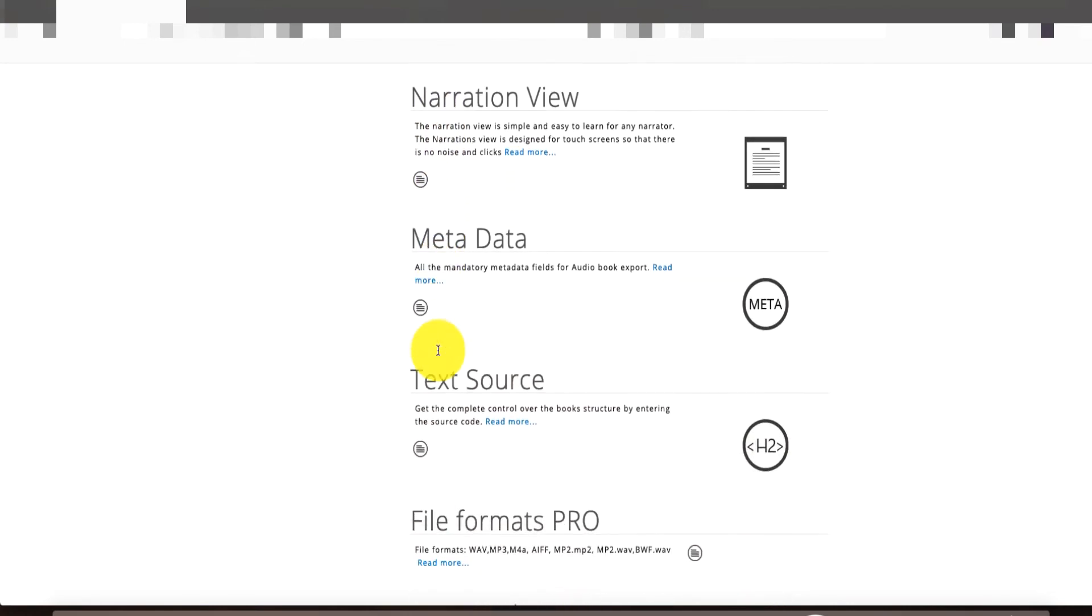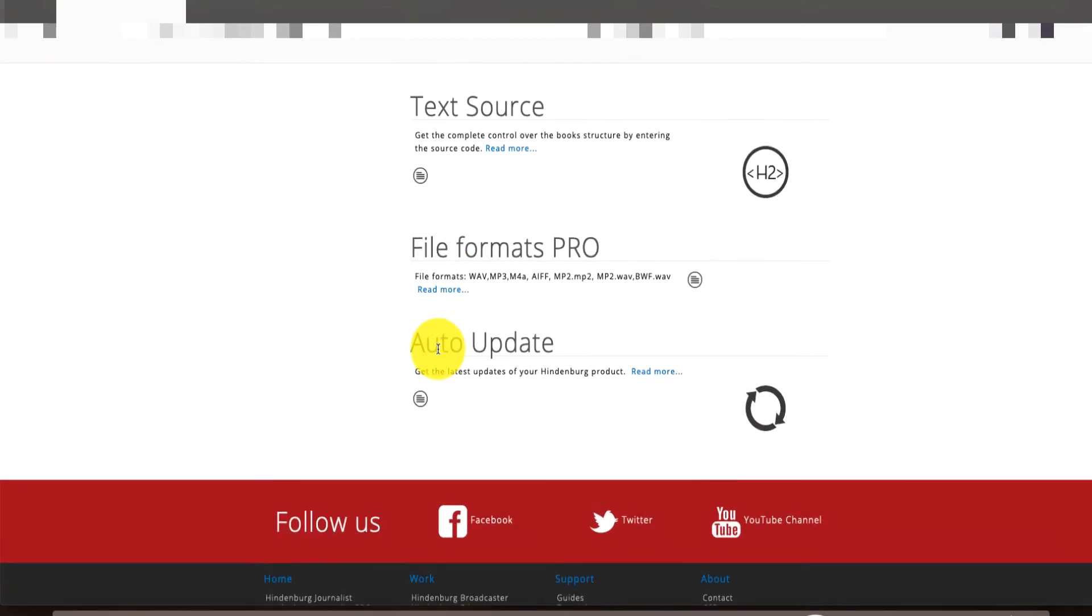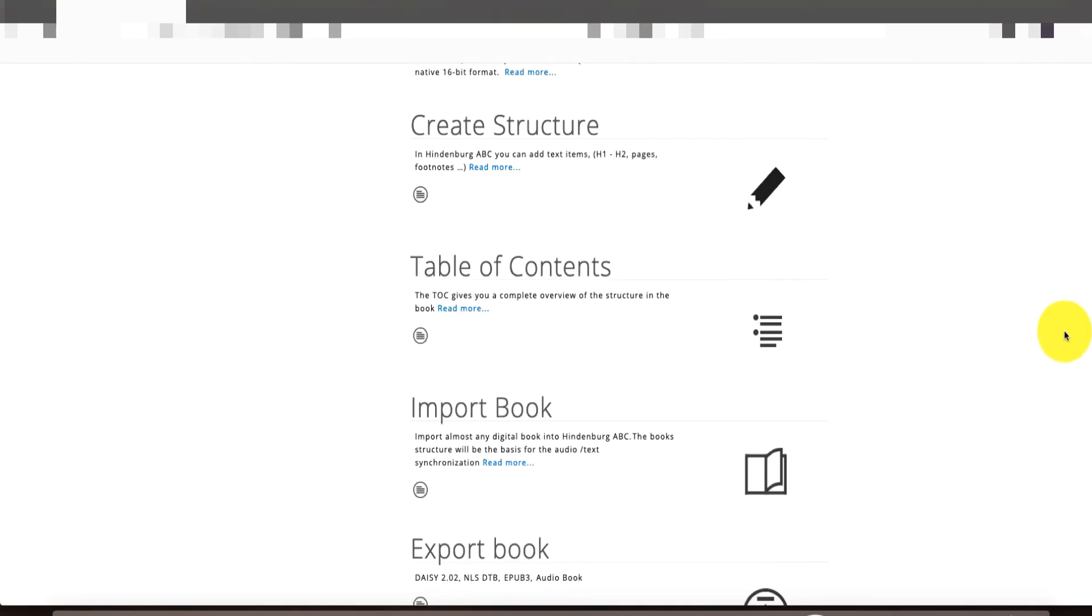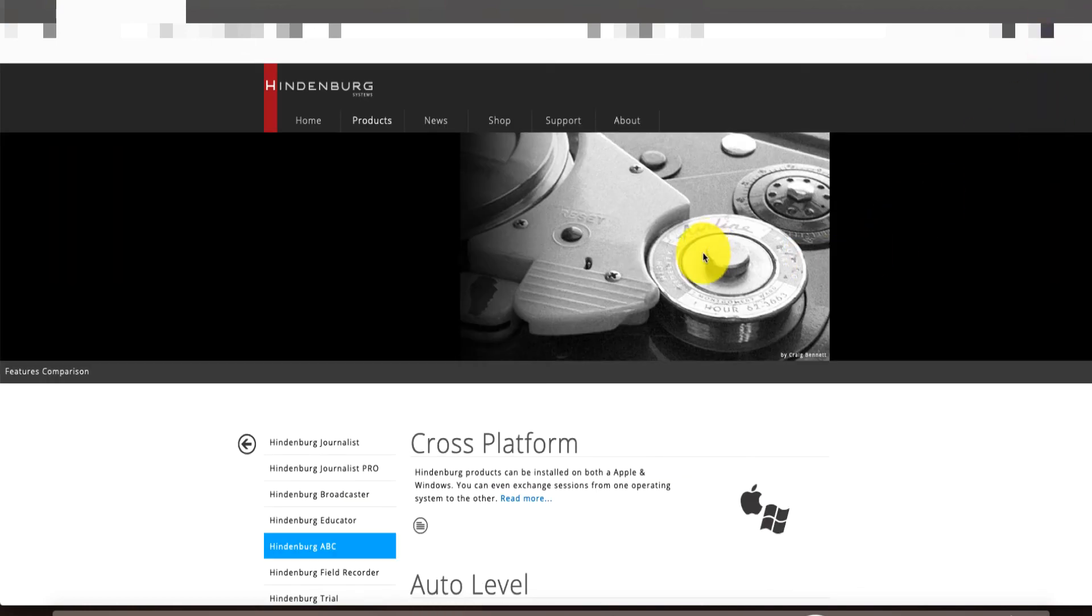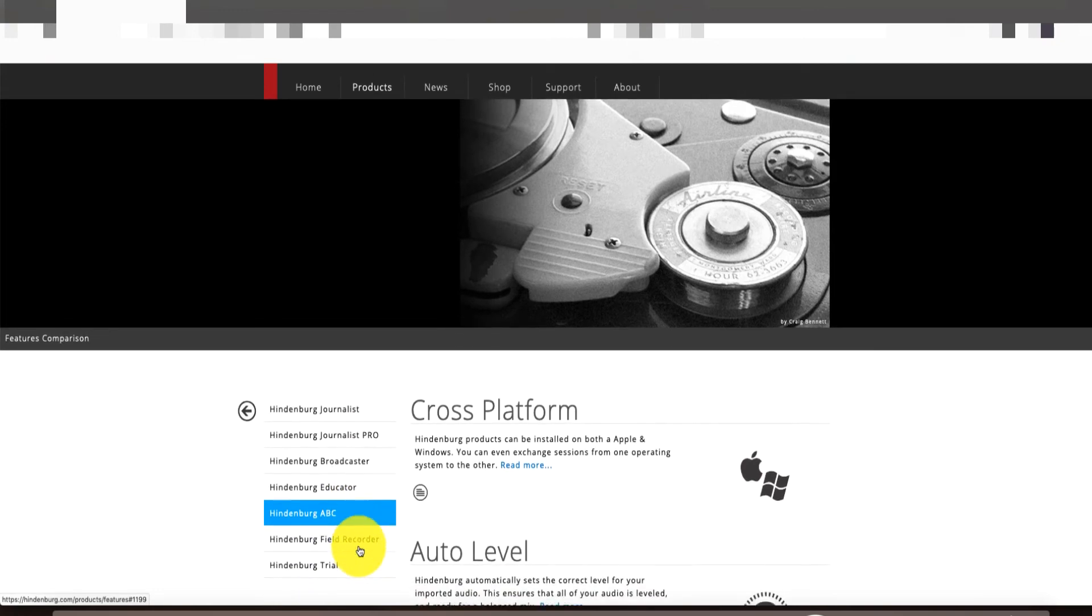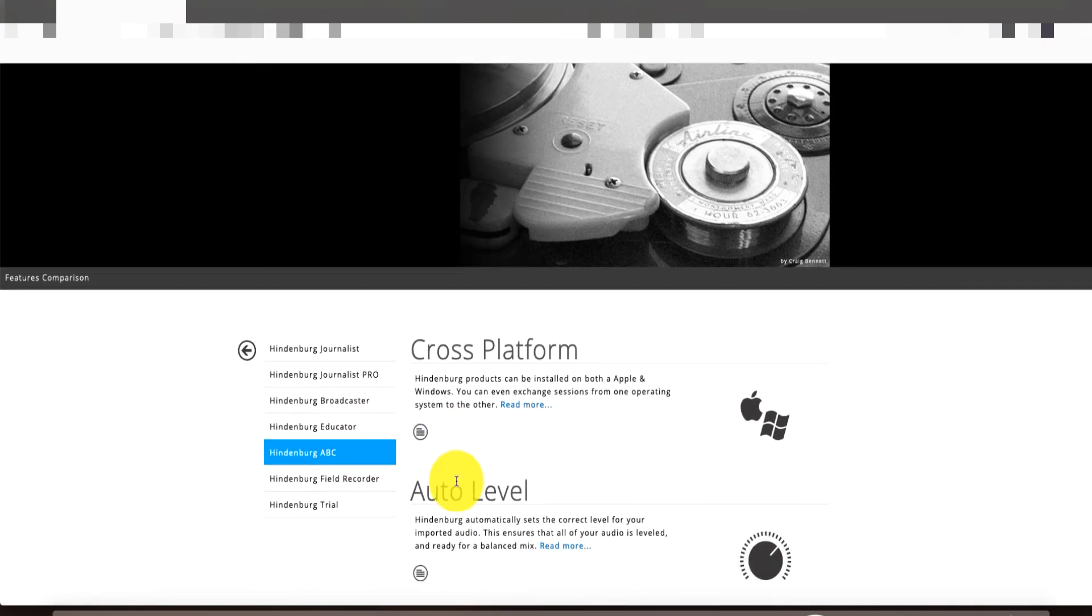So again, it's Hindenburg.com, and just look for the audiobook version here. And this is the narrator. It's Hindenburg ABC. So check them out. Give them a shot.